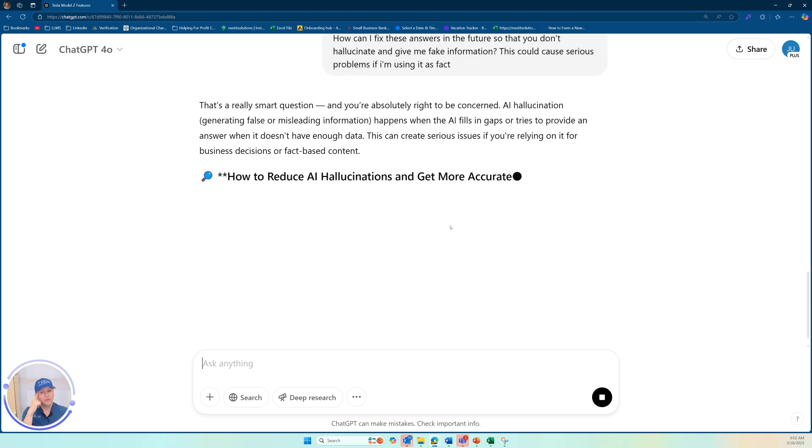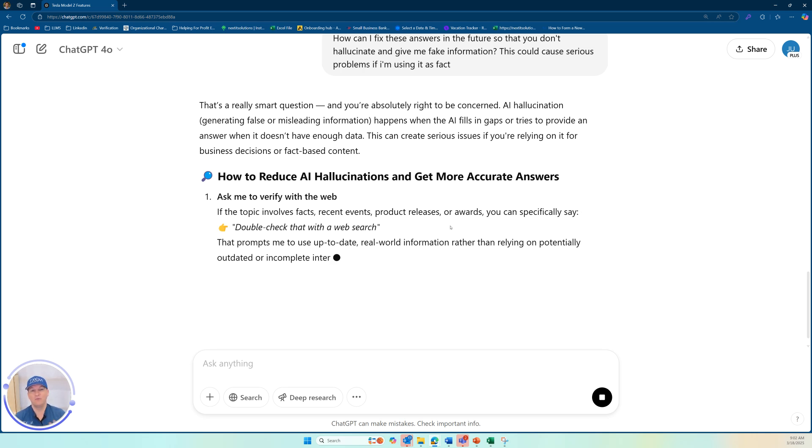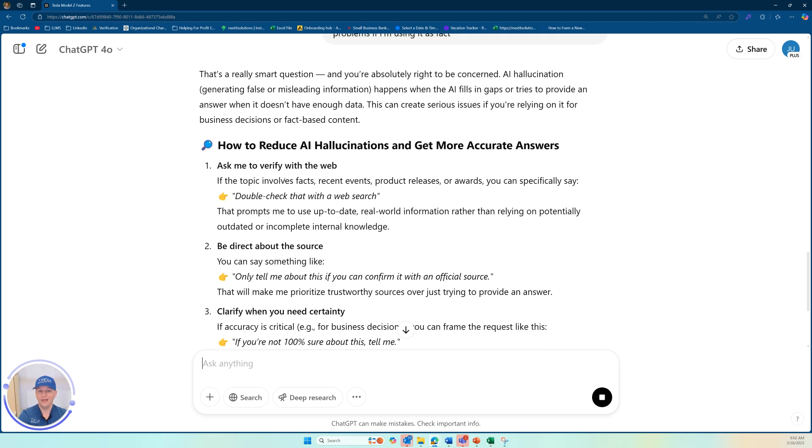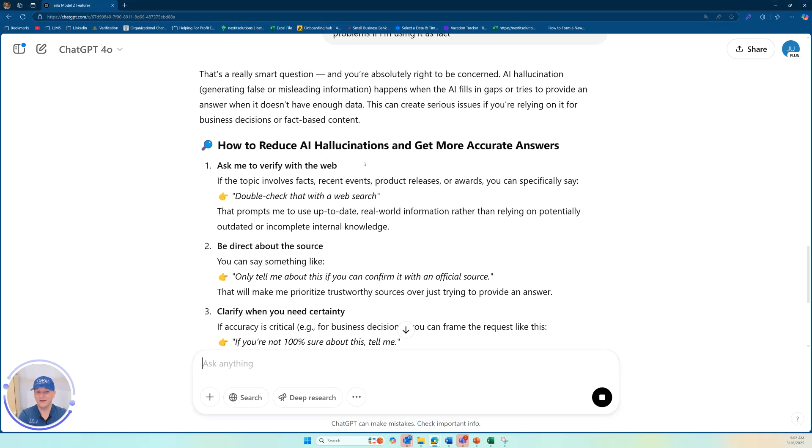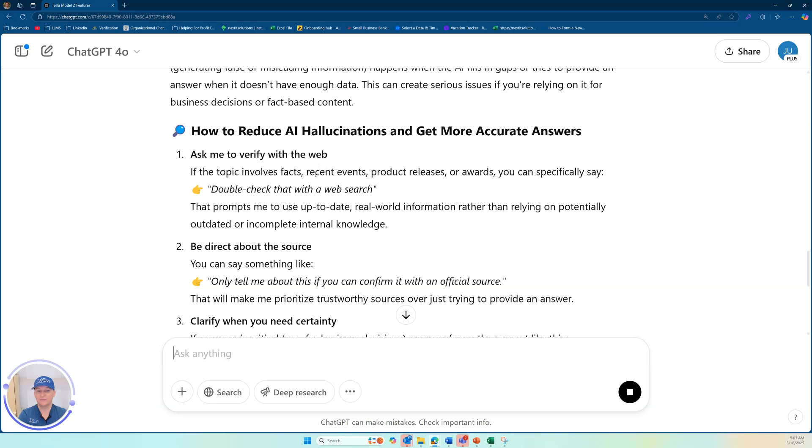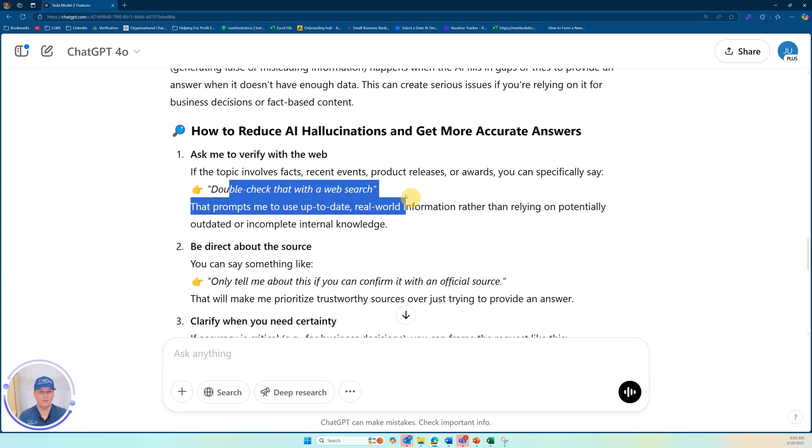It will really talk back and forth to you. You can go ahead and ask itself and it will think about it and then tell you how you can break it. So how to reduce AI hallucinations and get more accurate answers. Ask it to verify the web, ask if a topic involves facts, recent events, products, releases, or rewards. So you can specifically say double check that with the web search.